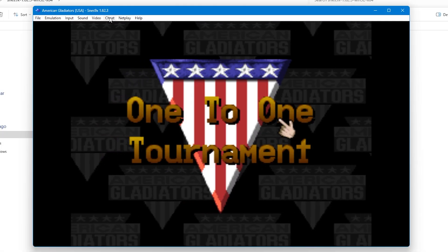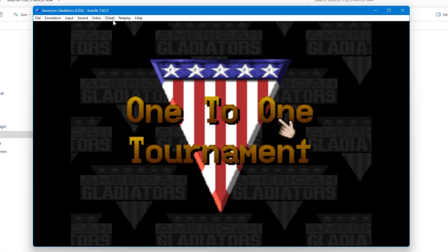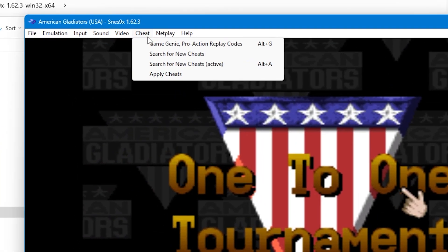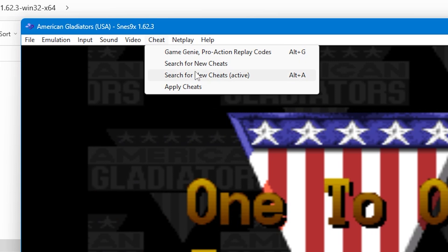Go to the top menu and then select Apply Cheats. This will activate any cheats that you've got loaded into the system. At the moment we haven't got any, so let's put some in.